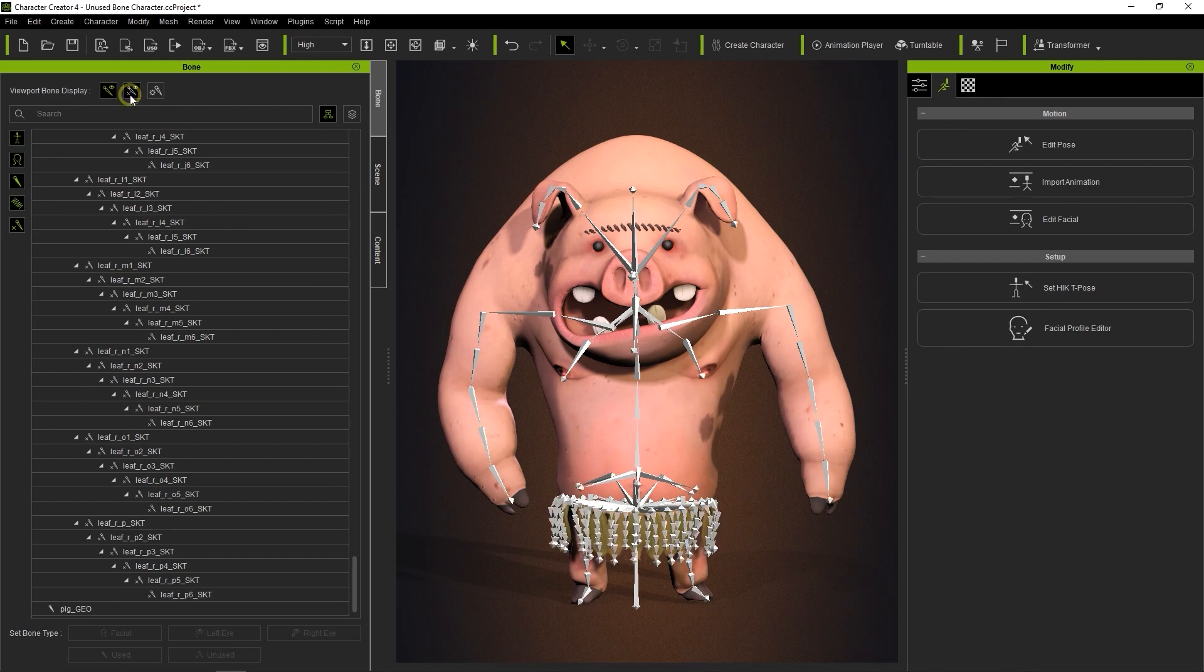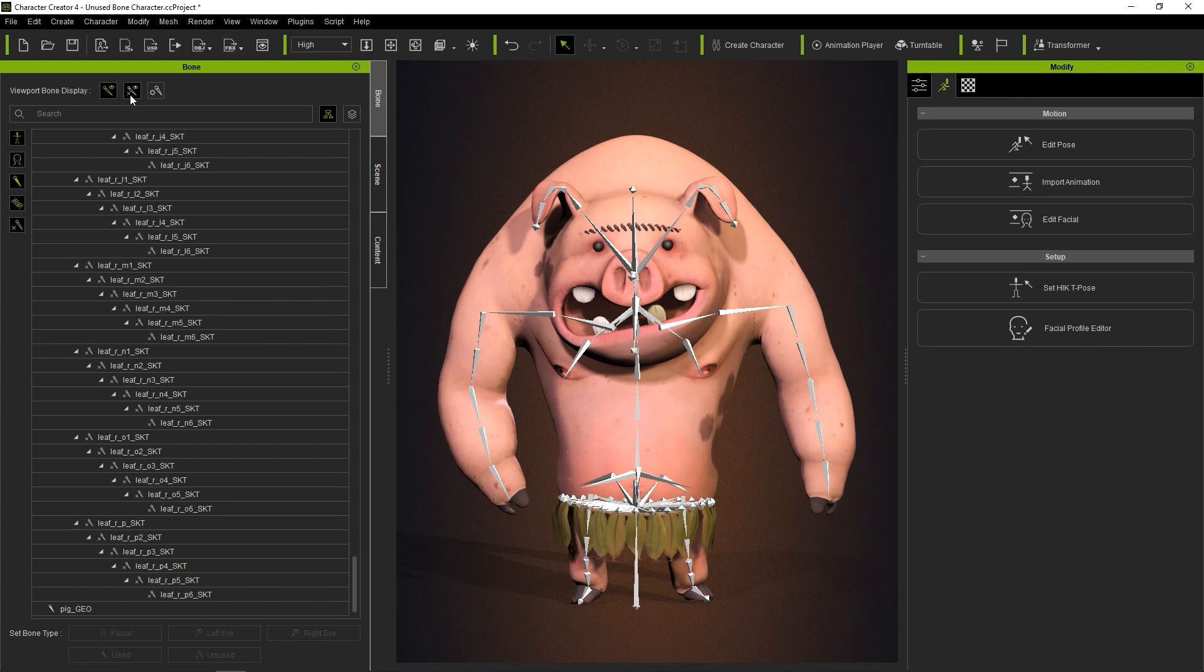Now that we've defined a few different bone types, we can use the filter buttons to the left of the bone list to focus on one type of bone for future editing.